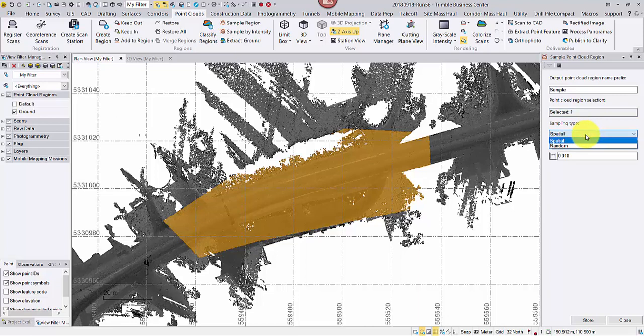Spatial is the commonly used sampling type. You can define the point spacing with this type. If random is selected, then you define how many points you'd like to keep in this new region.